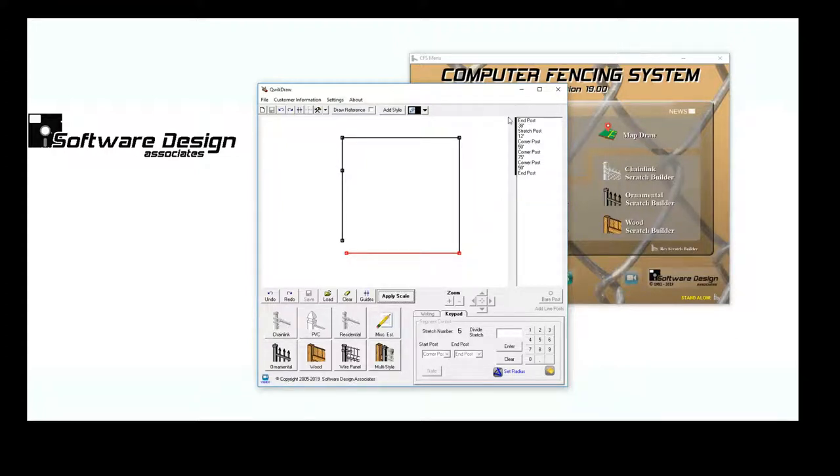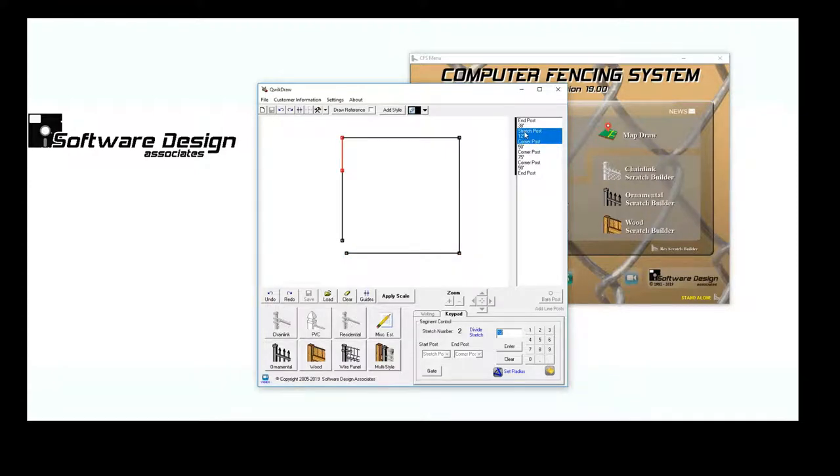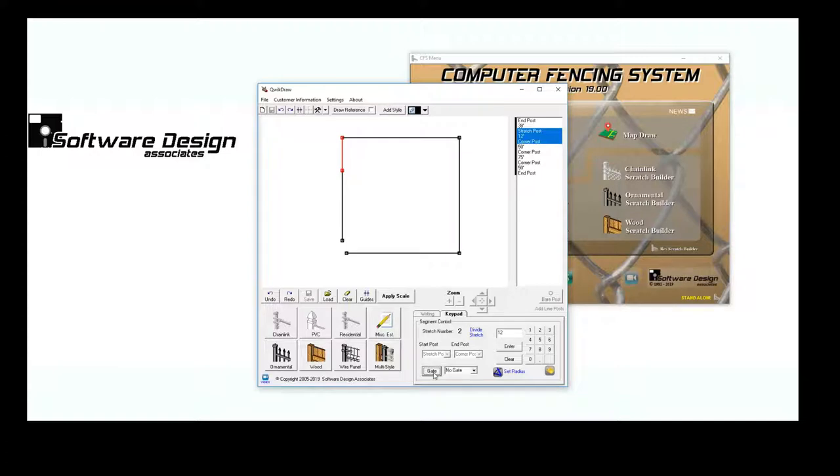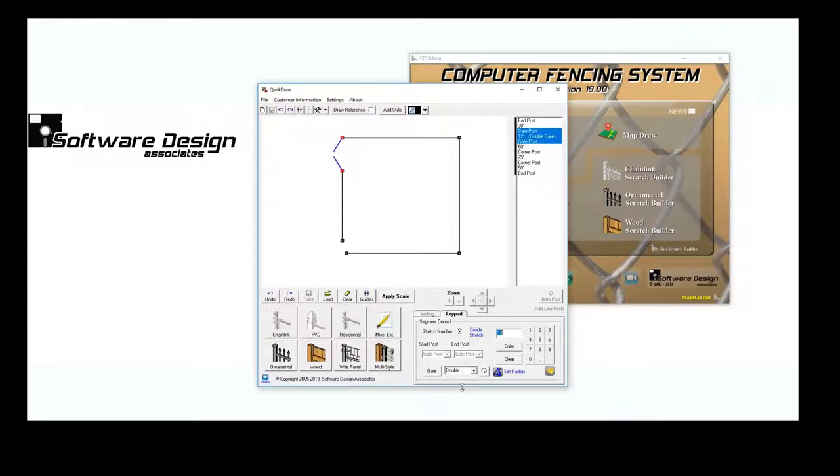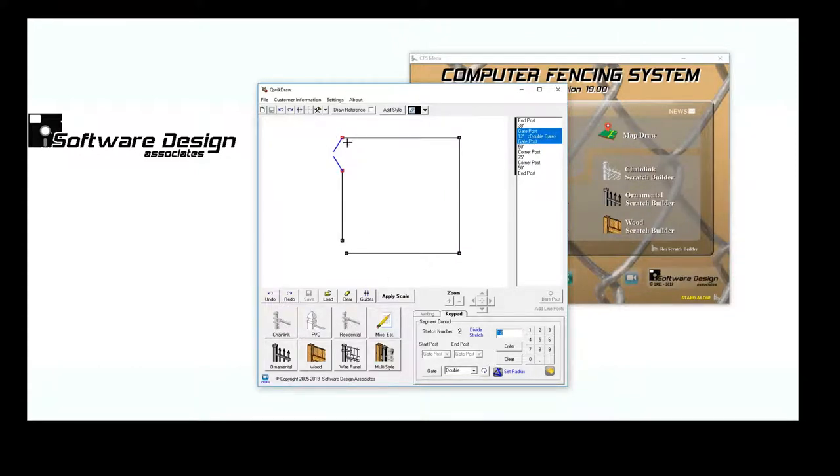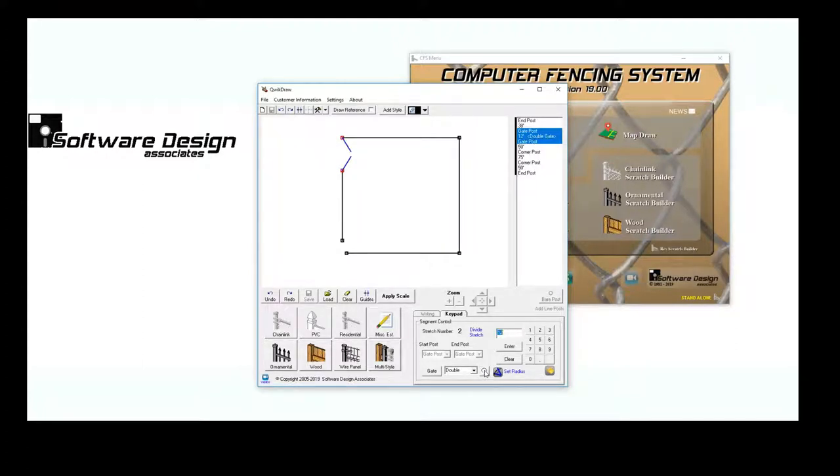Now that all of my stretches have lengths, I am going to turn this one into the double gate. Select the stretch, click Gate in the Segment Control area, and choose a double gate. I also want to change the direction of my gate swing, so I'm going to click the Swing Rotation button.